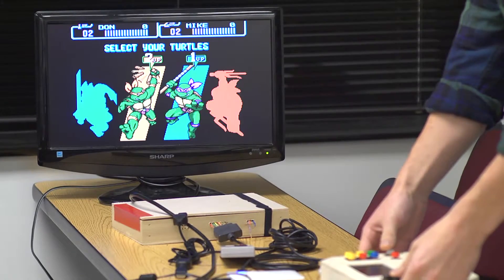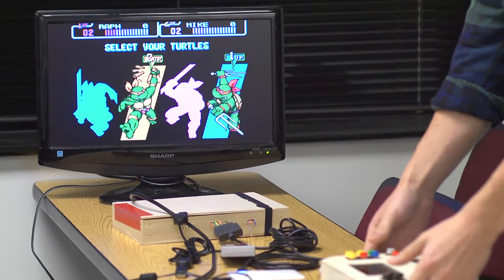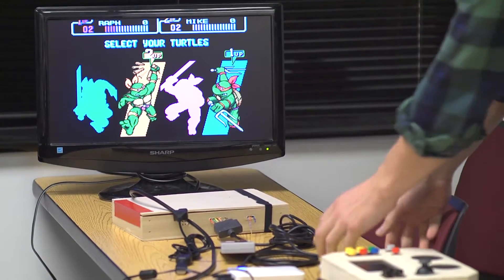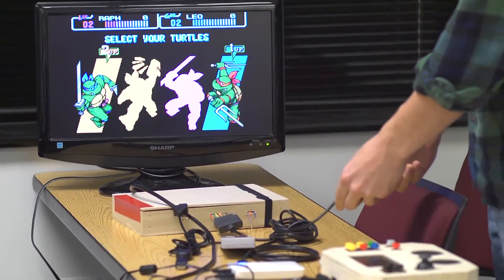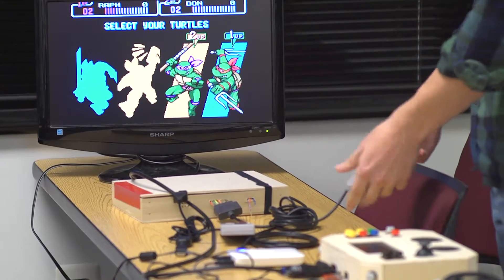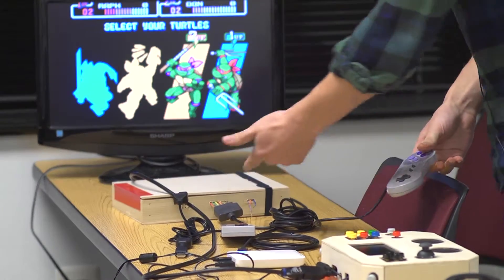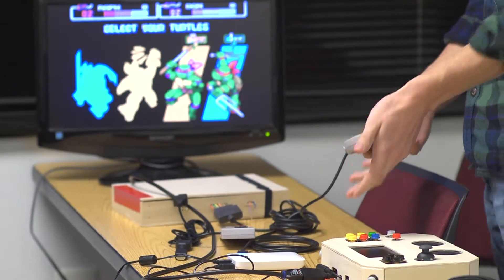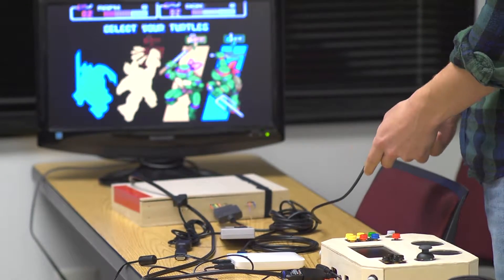With the local controller, I can pick whoever I want, select up, and then the same with this one. And this is an old Super Nintendo controller that I'm just wiring into.